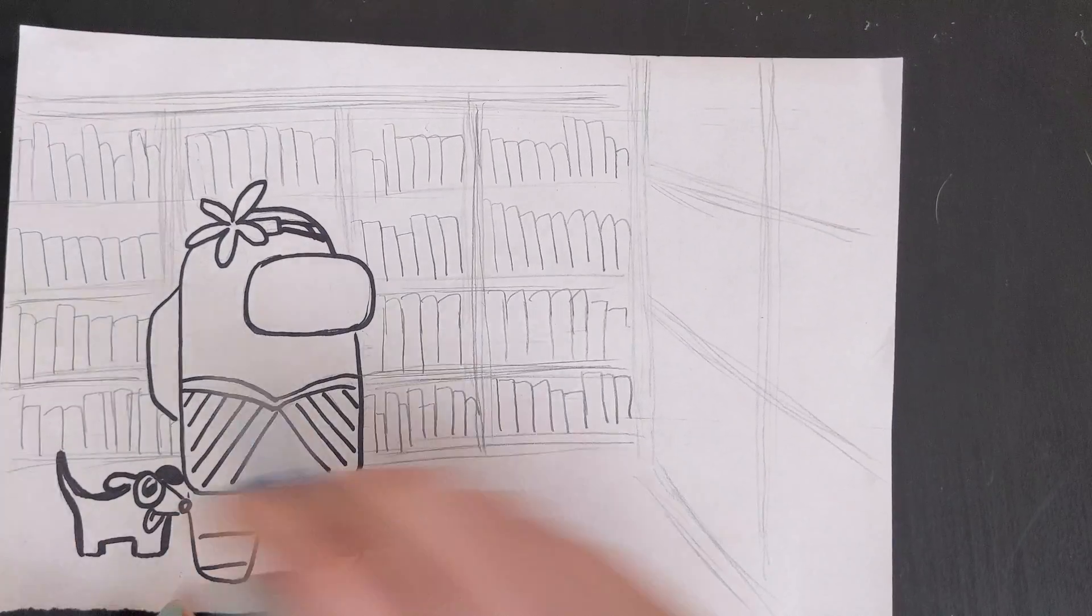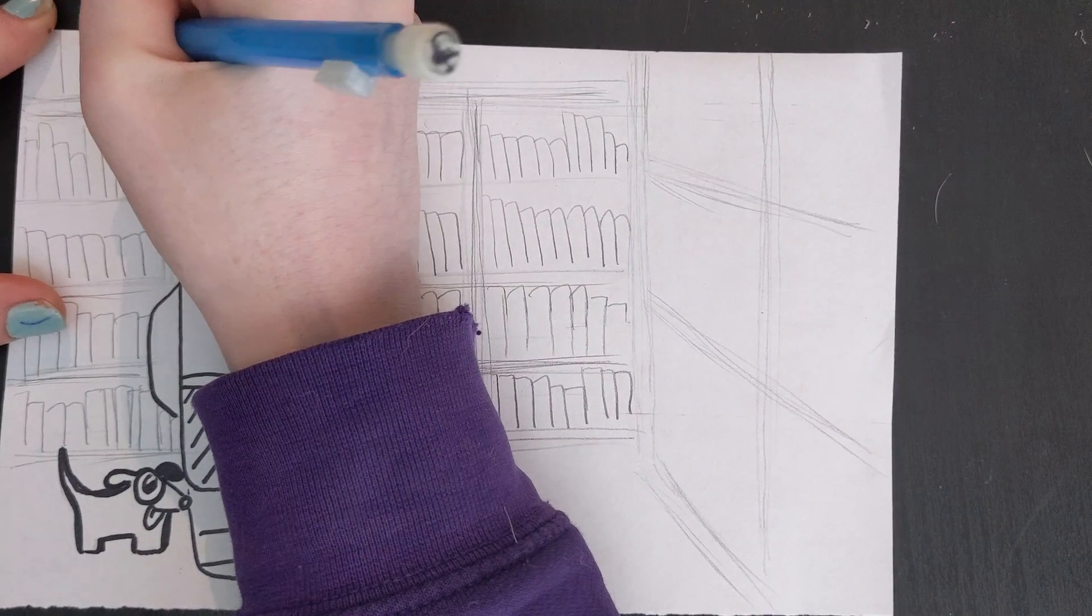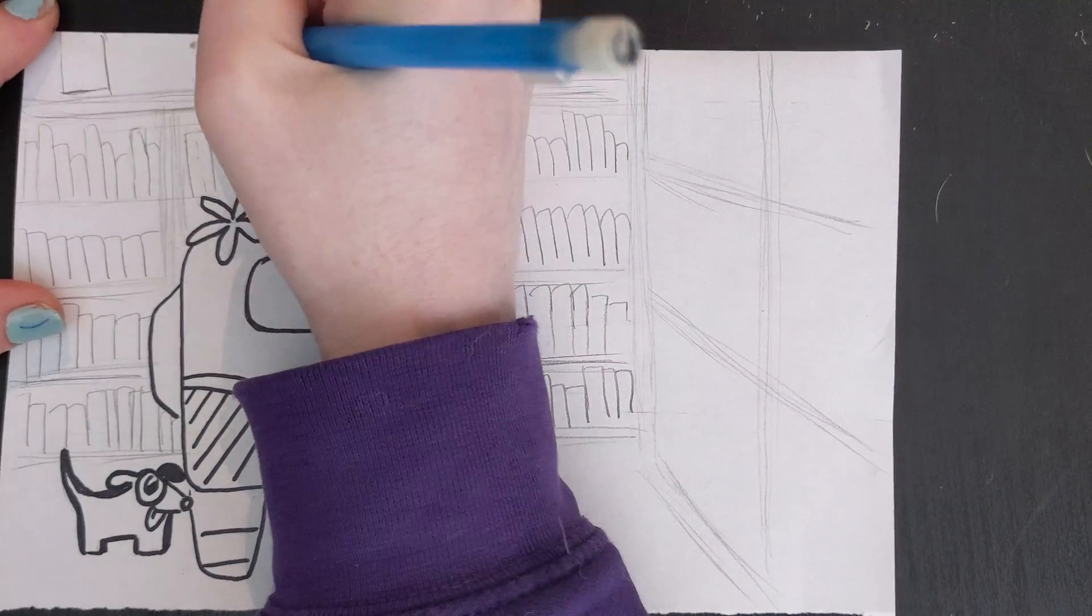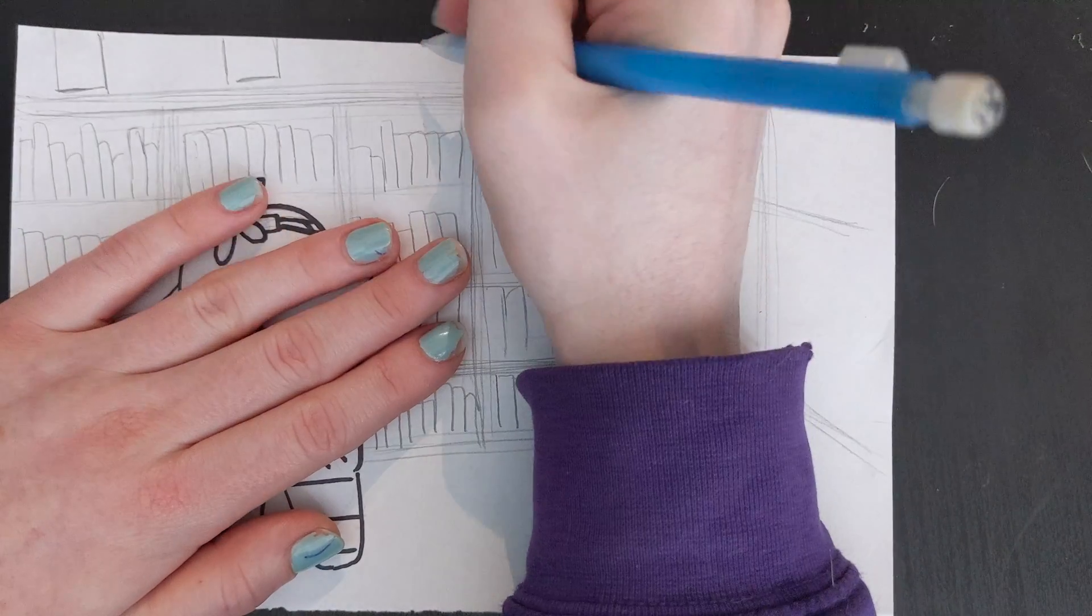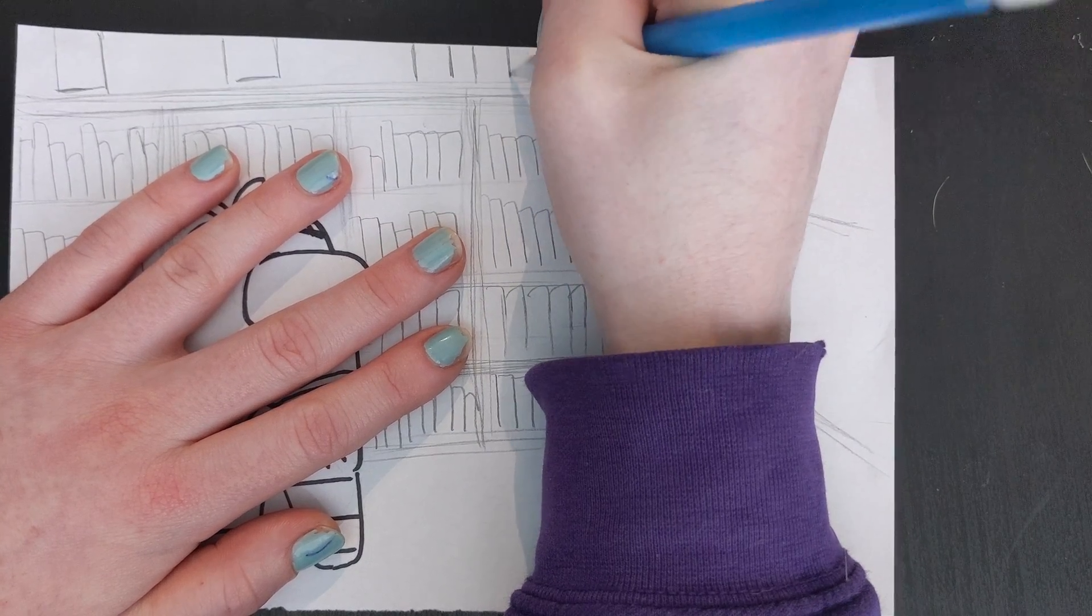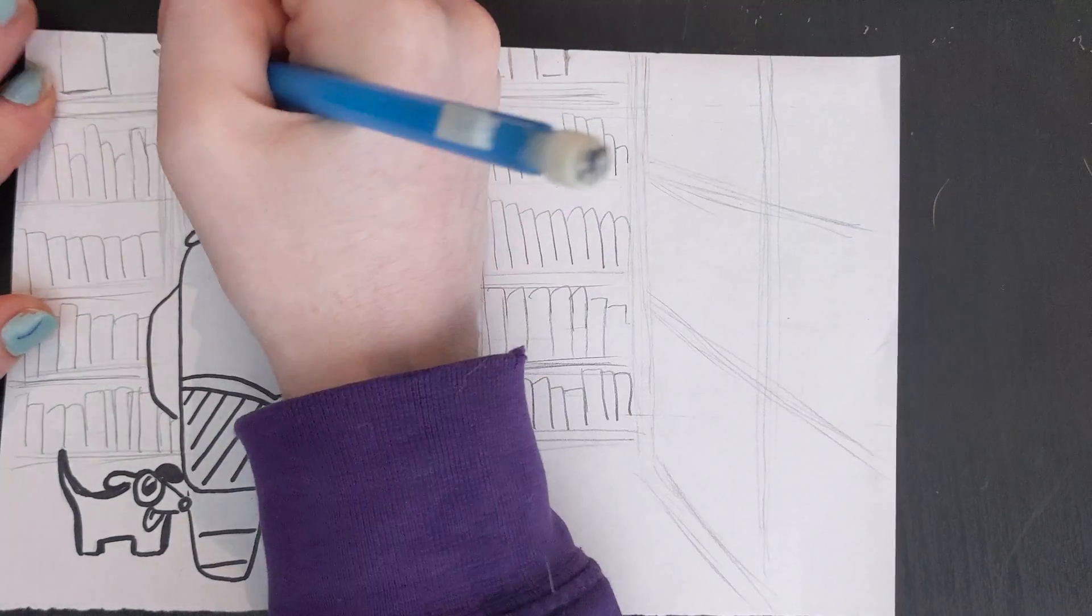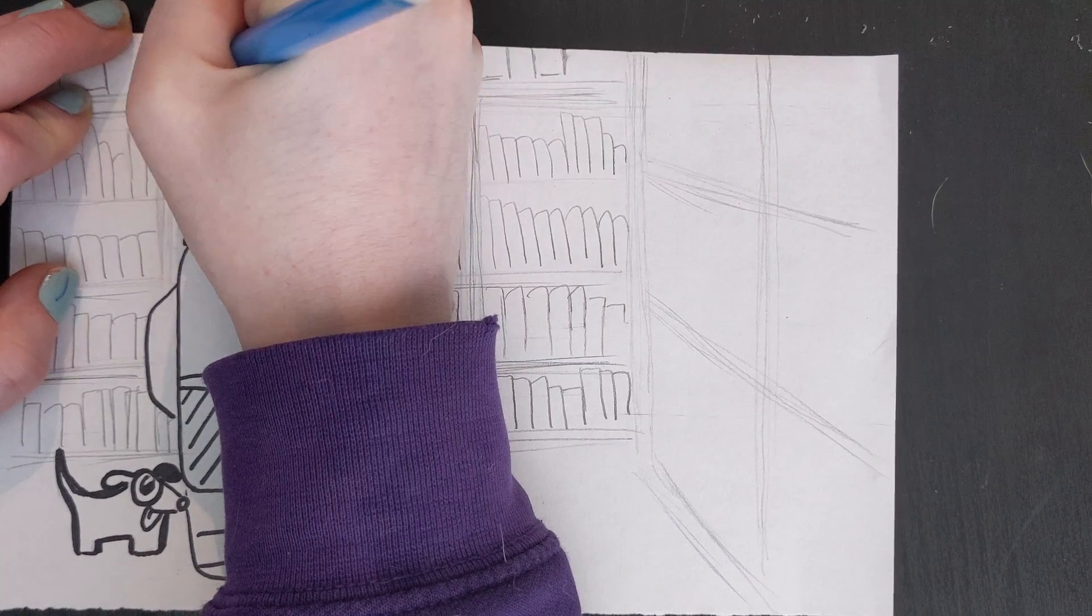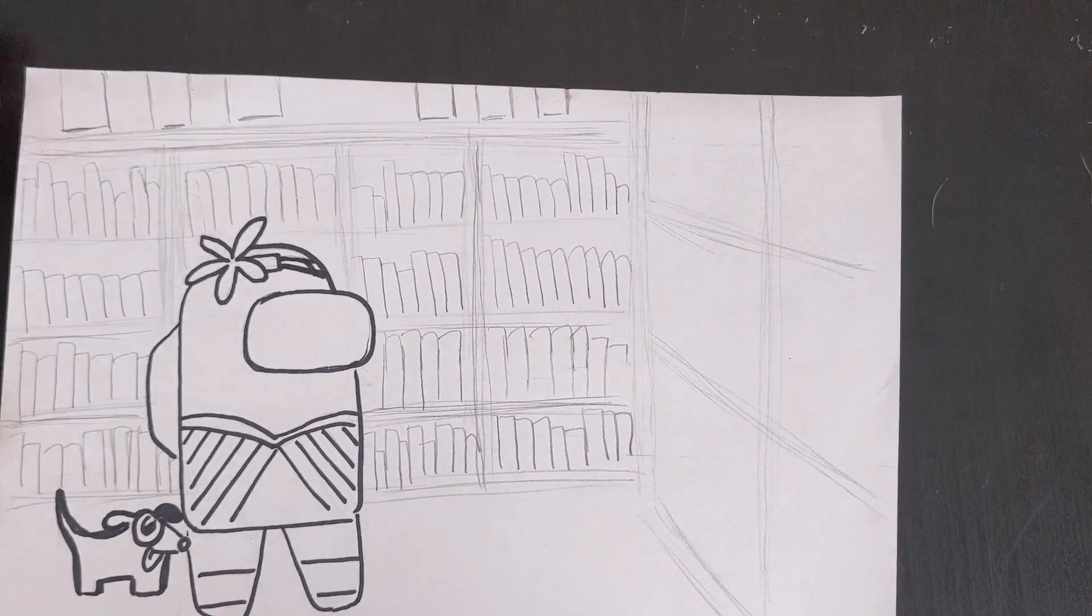Okay, so now I'm done with the books on this bookshelf and maybe I'm going to have some books standing. Okay, so I have a couple books standing on the top of my bookshelf.